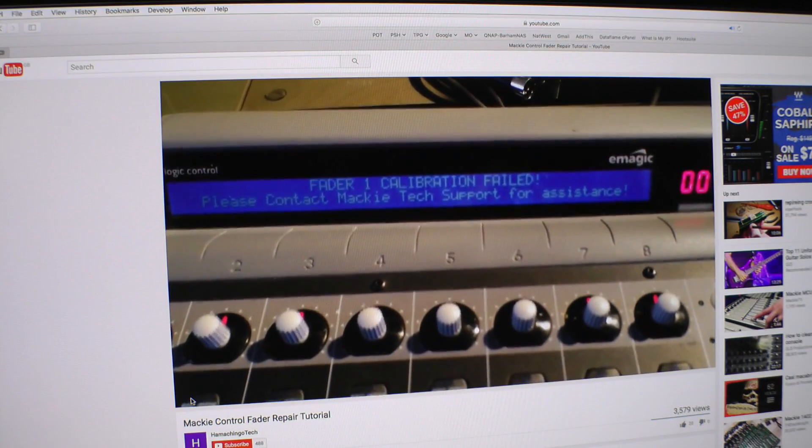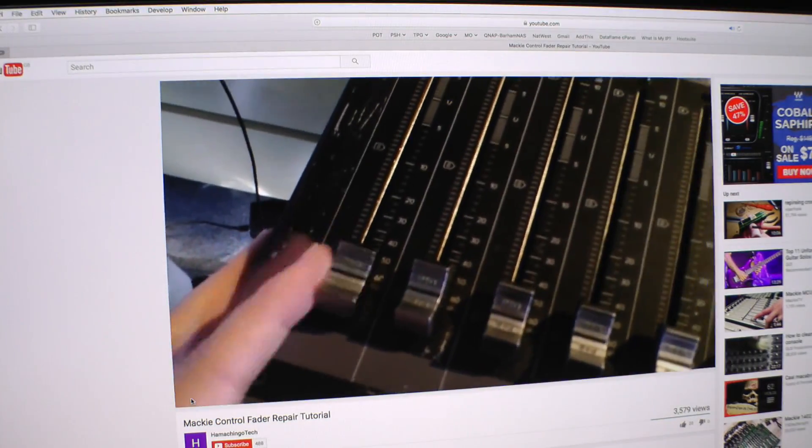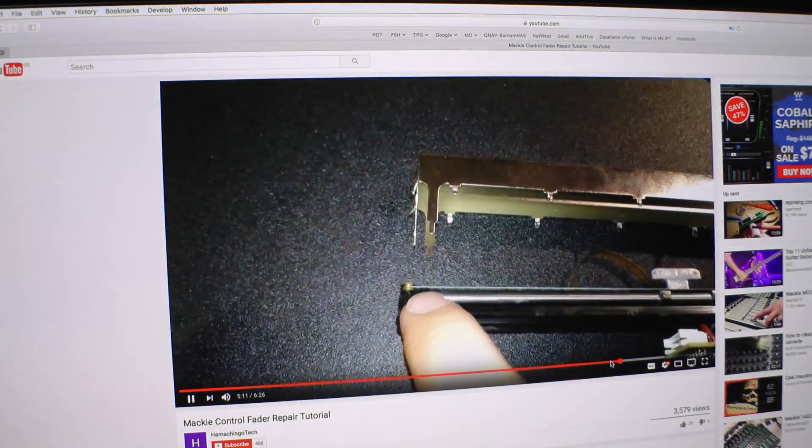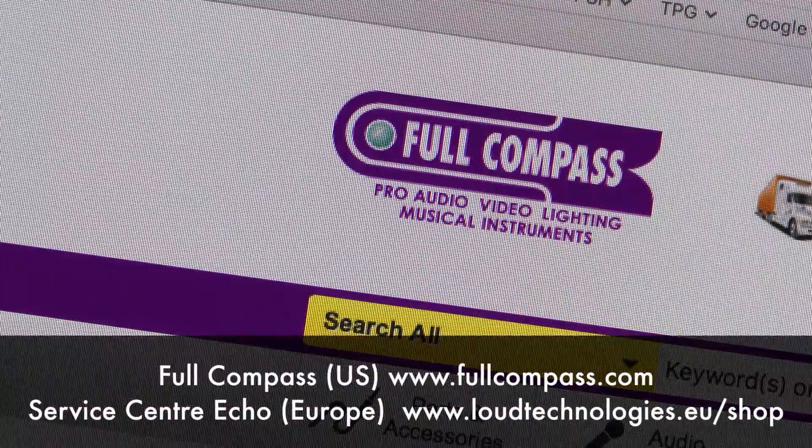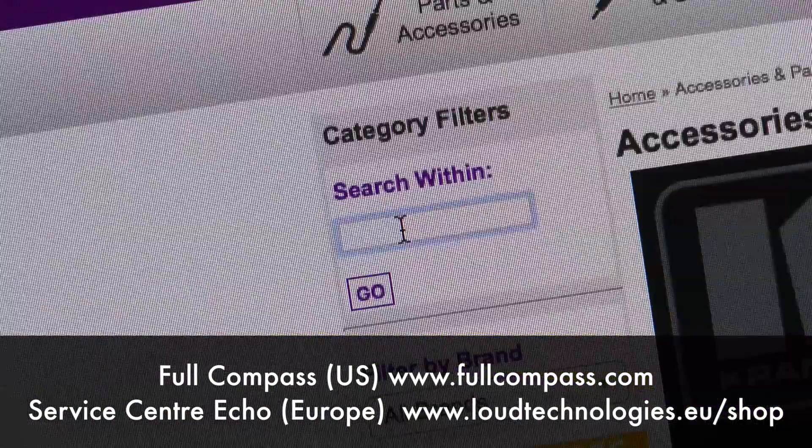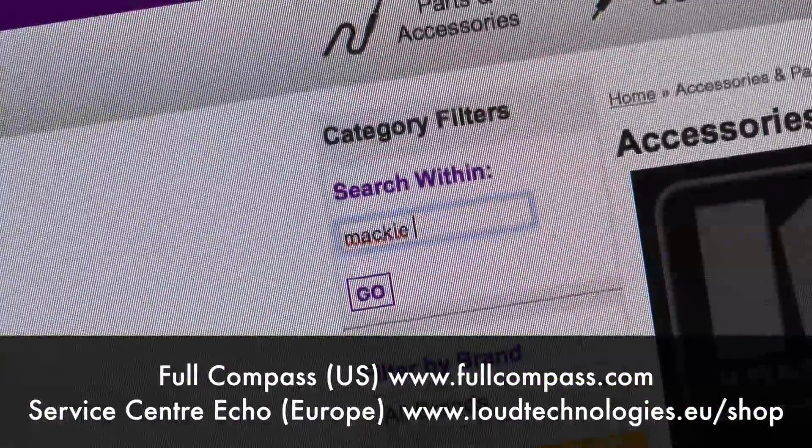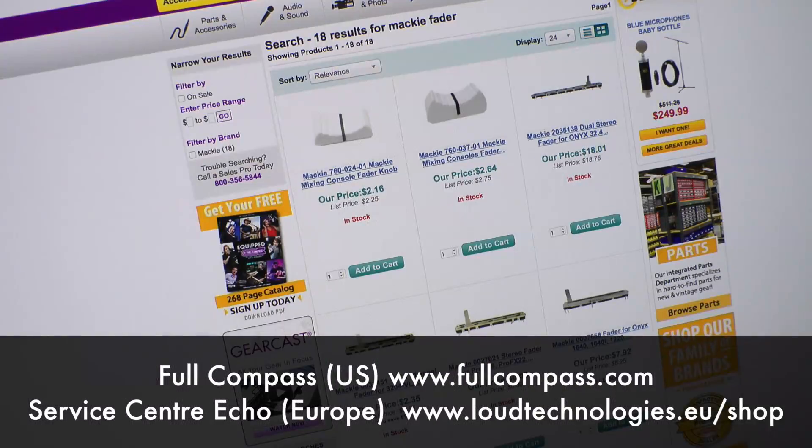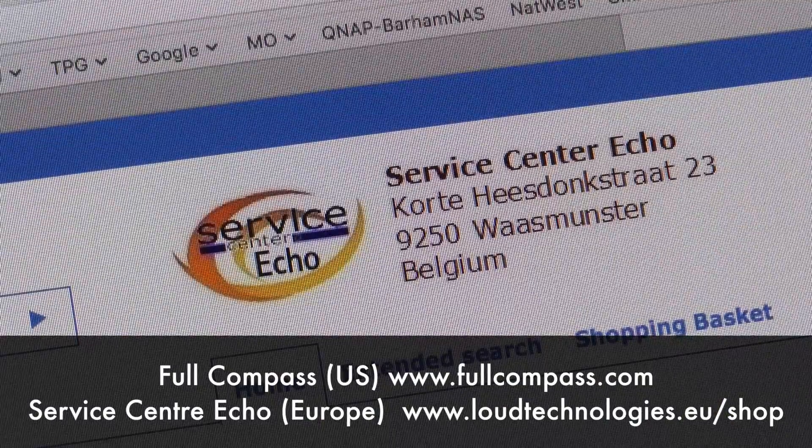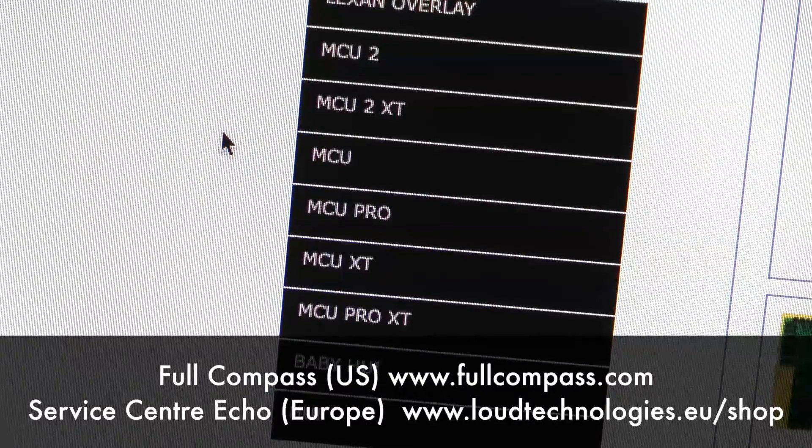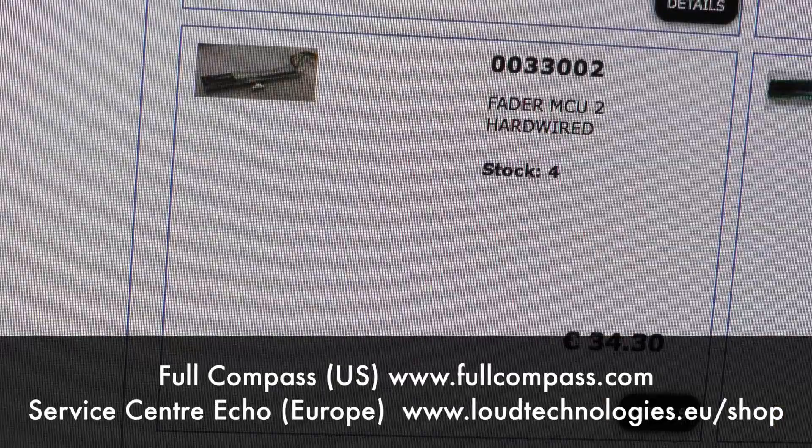There is a video elsewhere on YouTube showing you how to repair a Penny and Giles fader. You can source replacement faders from Mackie service centres such as Full Compass in the US and Service Centre Echo in Europe or even from eBay. I recommend you buy some spares. You may want to buy a second hand XD device for spare faders.